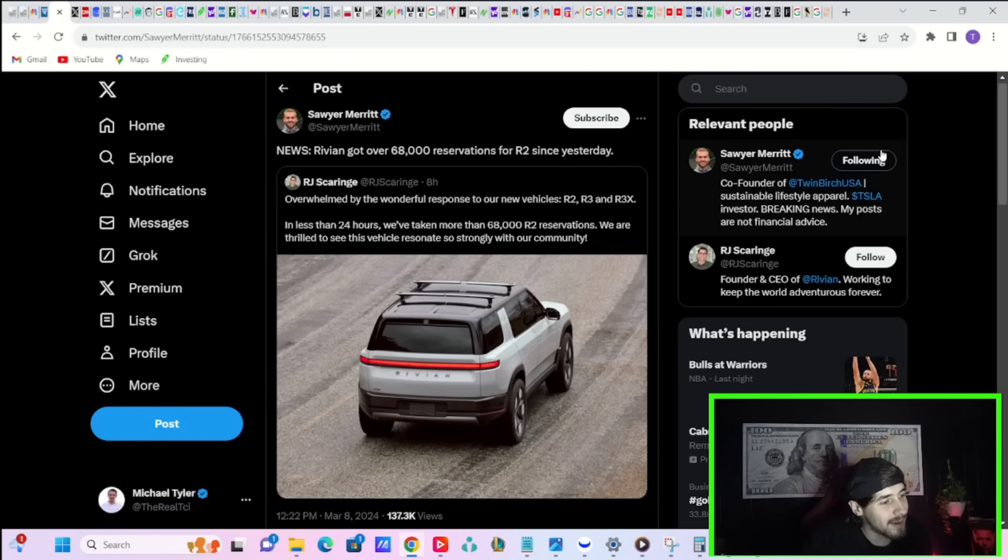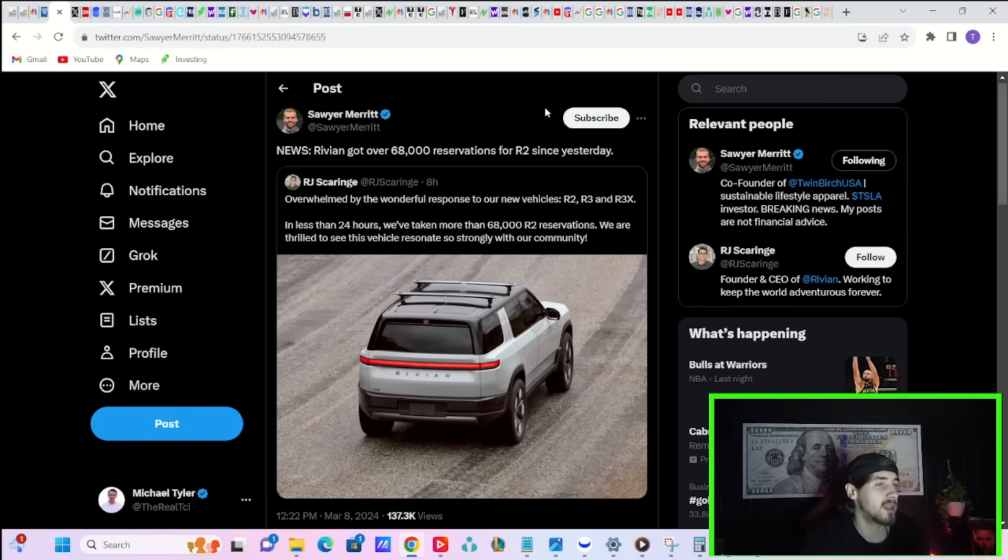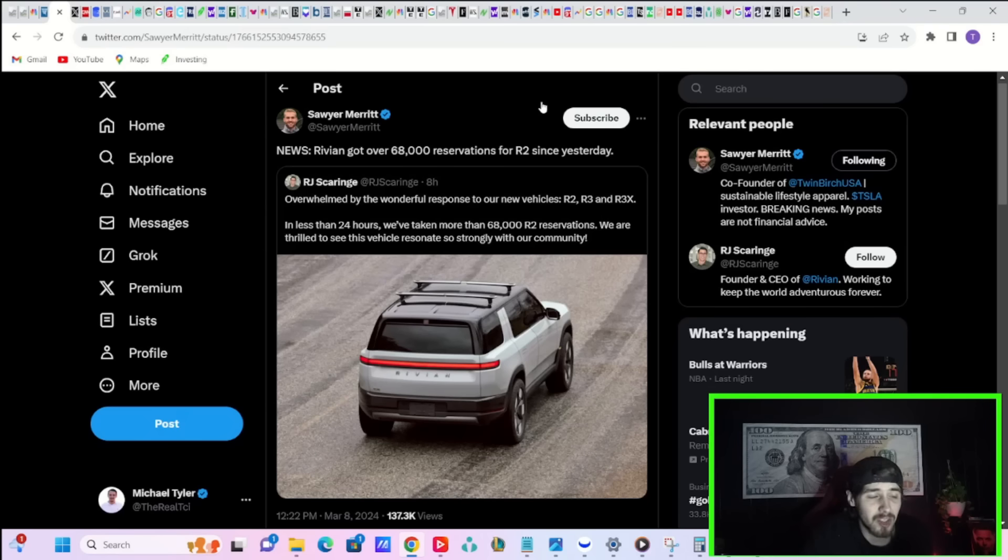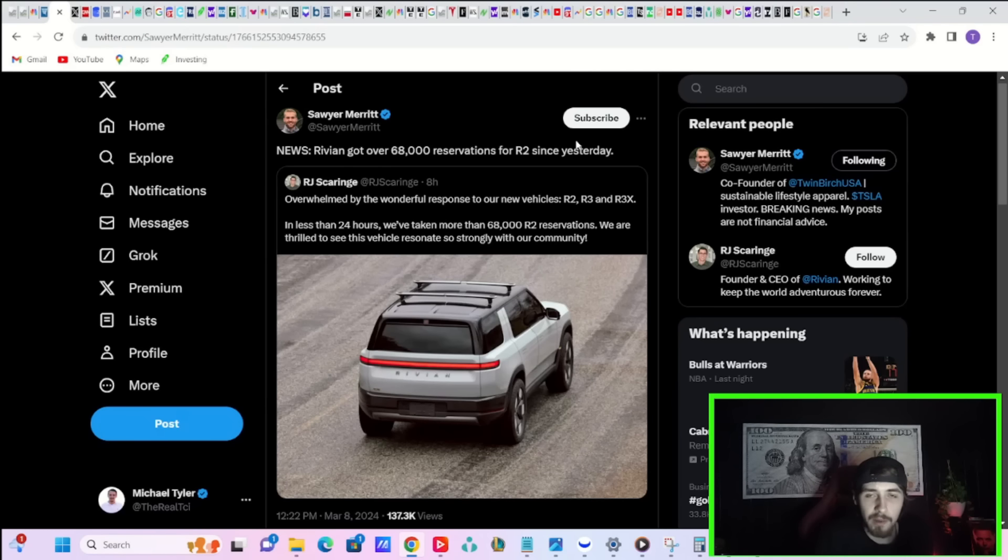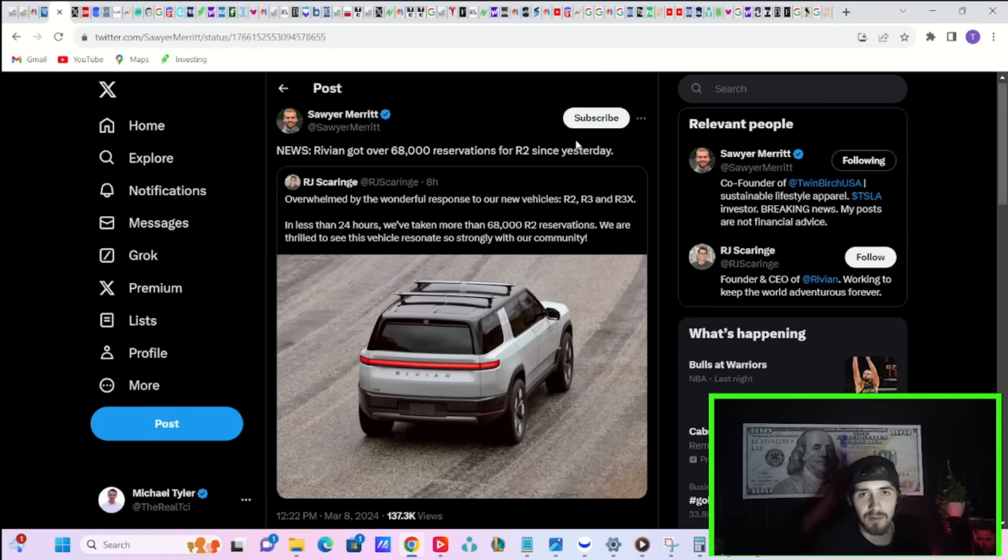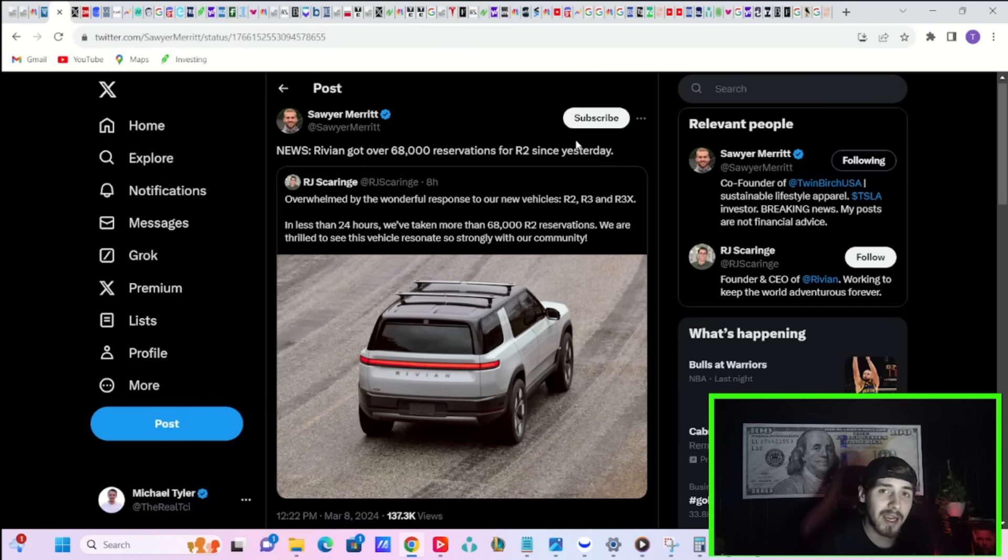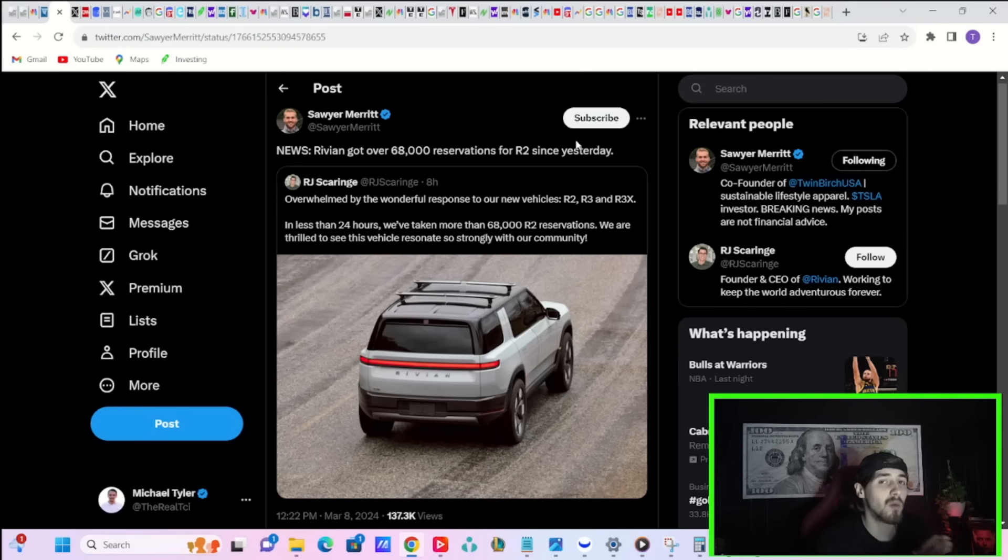Apparently Rivian got over 68,000 reservations for the R2 since yesterday. This is making me question why people are so negative on EVs and so positive on hybrids. All of a sudden, Adam Jonas and everyone else loves hybrids. I haven't seen any data to show that hybrids are outperforming or doing better in the US than EVs or ICE vehicles. I think you either buy an EV or you buy a gas vehicle. I don't want an EV and gas vehicle. That doesn't make sense. I don't think that really catches on with the US demographic.